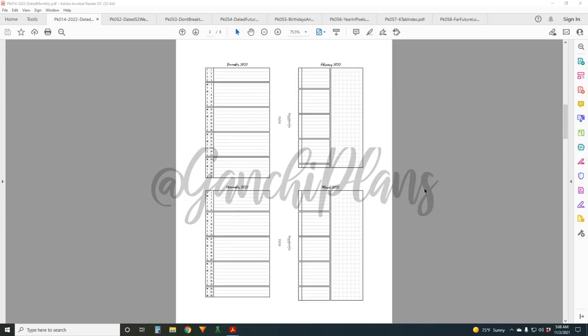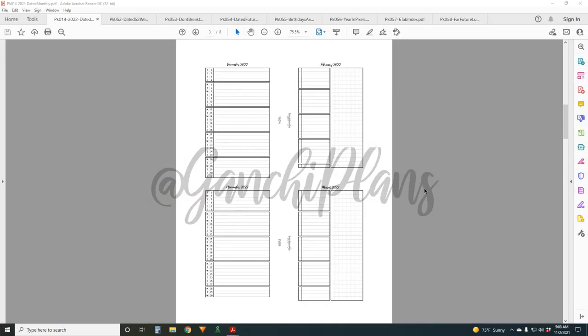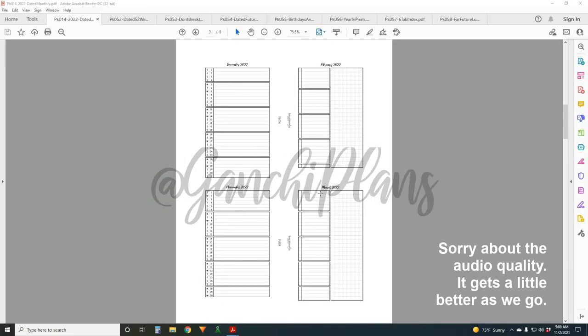So today's video, we're going over all the inserts released in October 2021. The month of October had a theme and that theme was yearly inserts and planner setup basically for the new year. So now that it's November, things are coming around the corner. If you're not thinking about Christmas, you're probably thinking about getting your planner setup for 2022. So I've got you all covered.